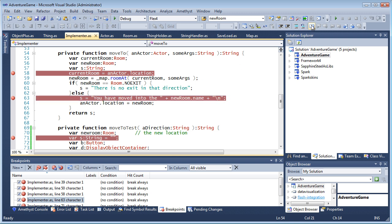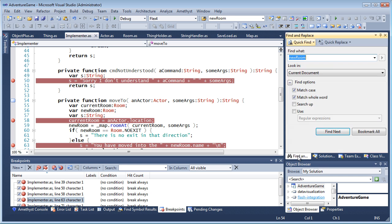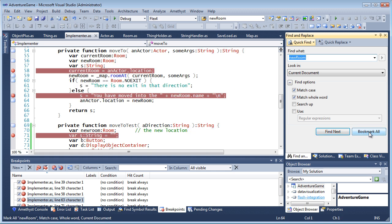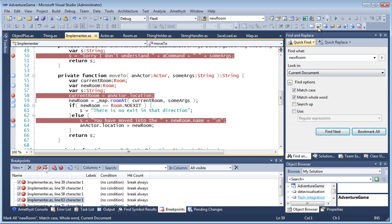And you can add bookmarks and use the bookmarks toolbar to go from one bookmark to the next. And you can search in documents or in files. You can even add bookmarks automatically to all matching text and then navigate amongst them.